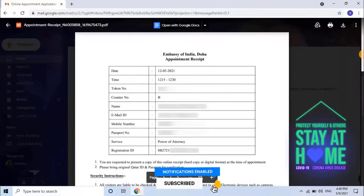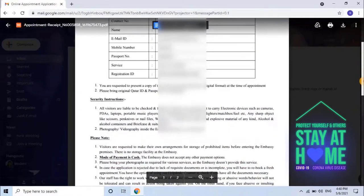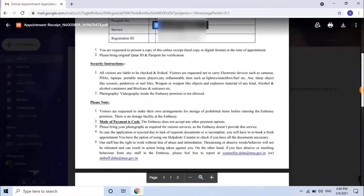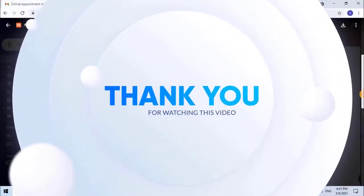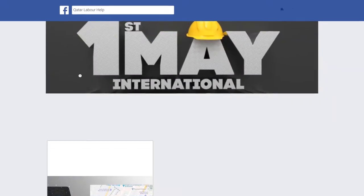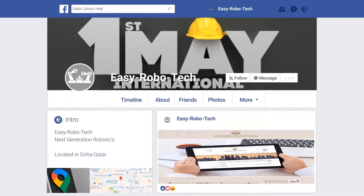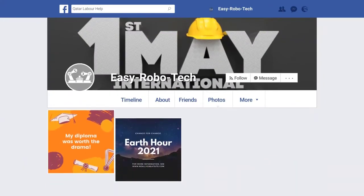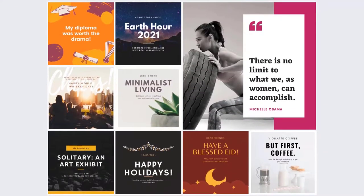The user will receive an appointment receipt in PDF format attached in the email. Take a printout and visit the Embassy at your appointed time. Hope you learned how to get an appointment online to visit Indian Embassy Doha, Qatar. If you like this video, don't forget to like, share, and subscribe to my channel.